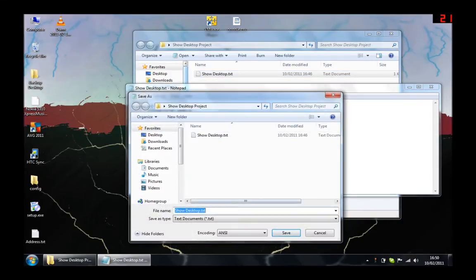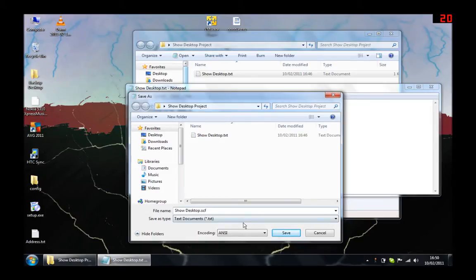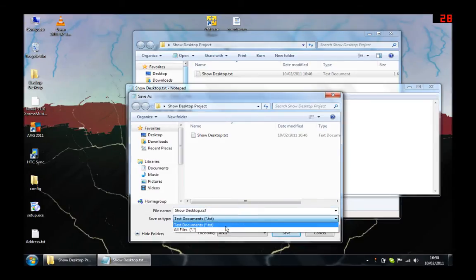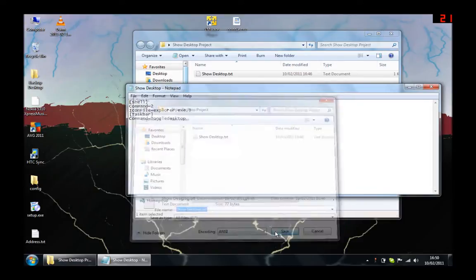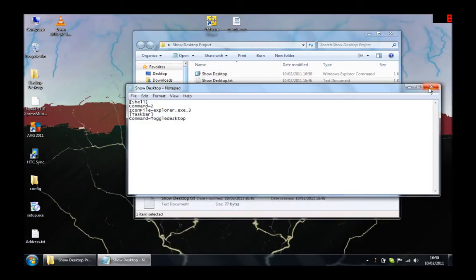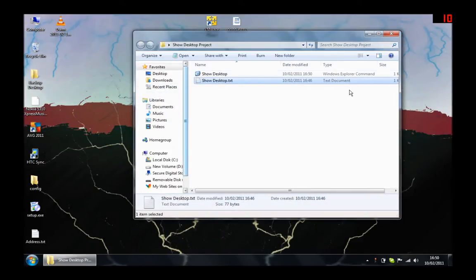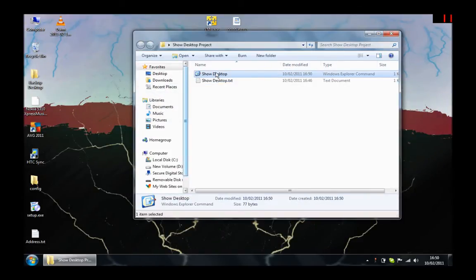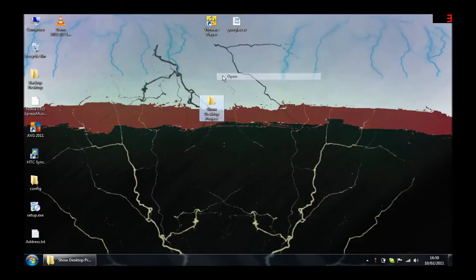To create your own, take this text, which is in the video description, and save it as showdesktop.scf. Test this file and make sure it minimizes the open windows.